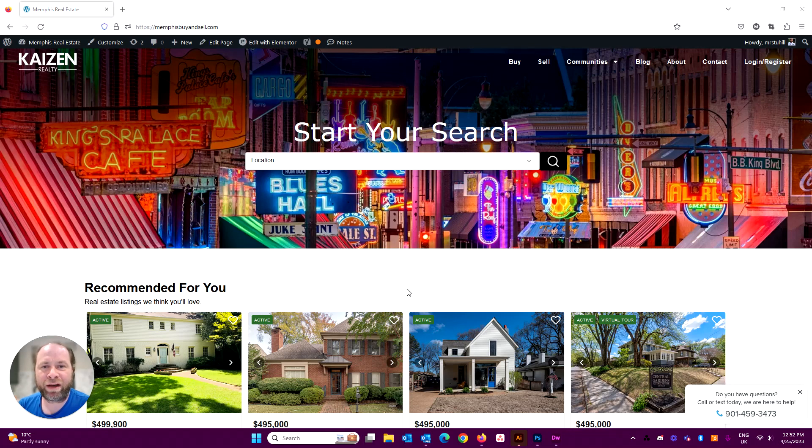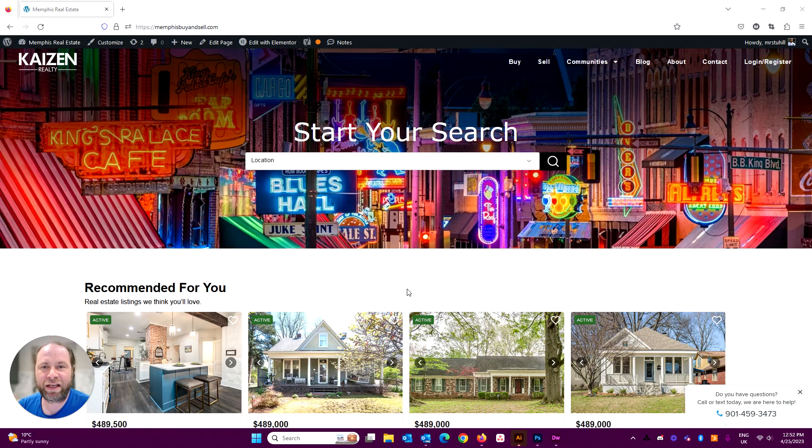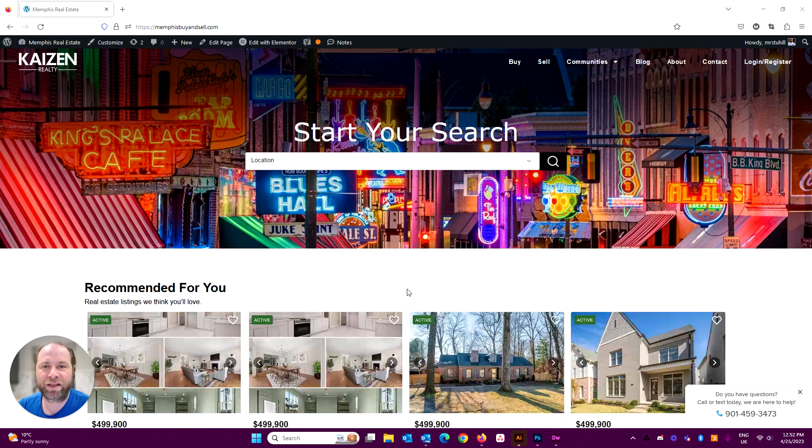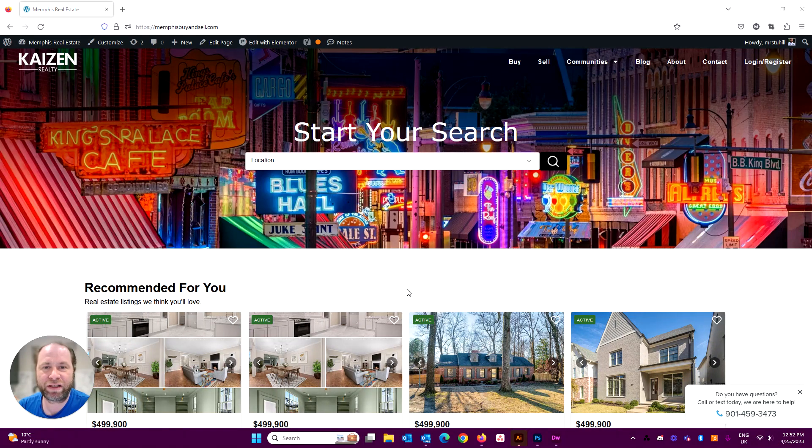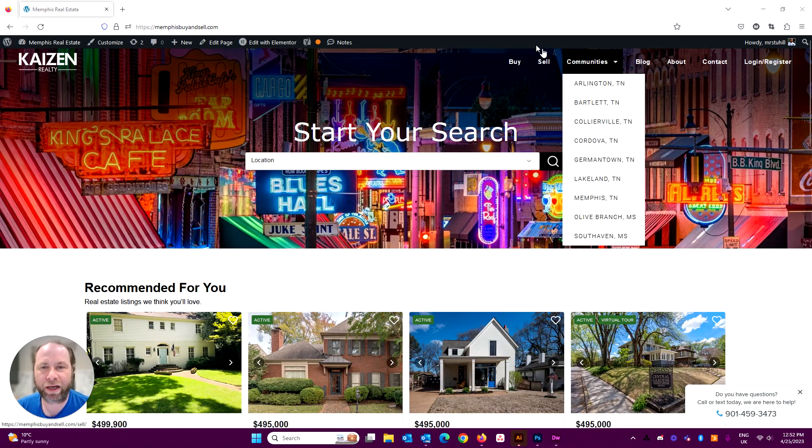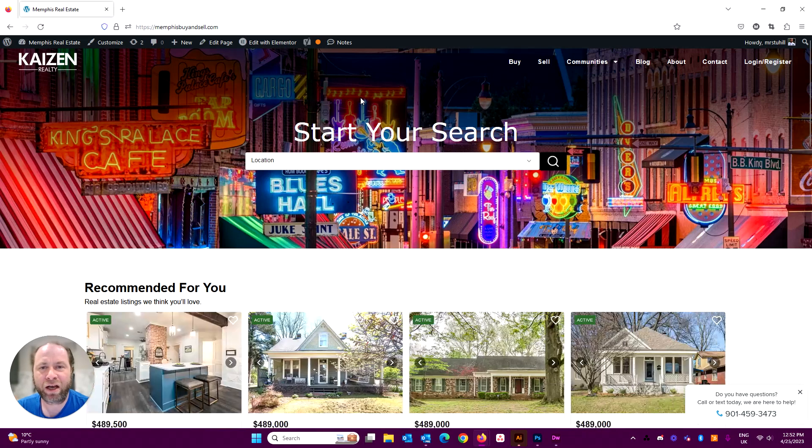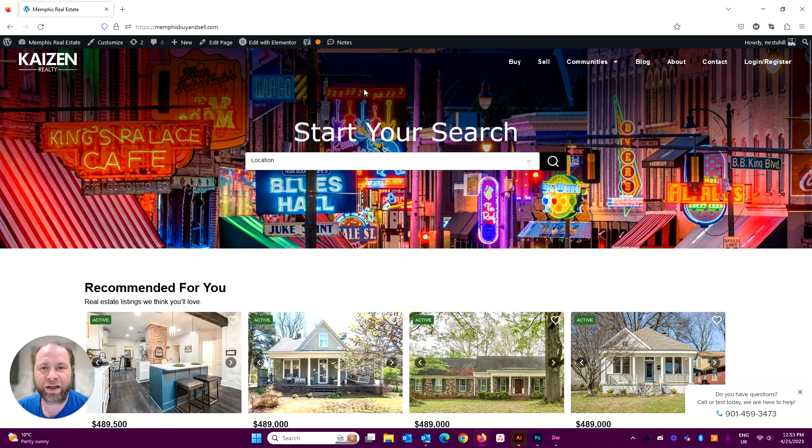We do have a free Elementor IDX theme that you can download from our website as well. I'll pop the link for that in the description for this video.